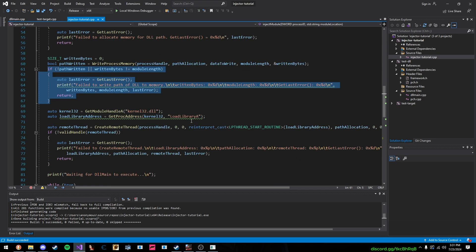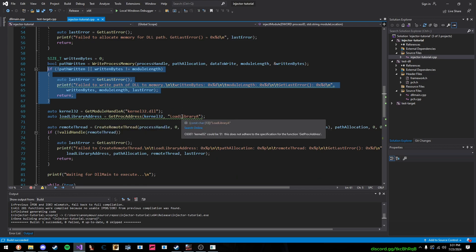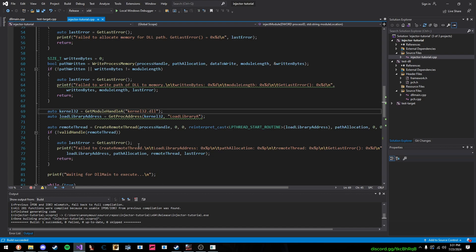Now, here's the really important part. We get the function LoadLibraryA from Kernel32.dll, right here, and then we call this function CreateRemoteThread. Now, this is the function that actually calls LoadLibraryA inside of the process.